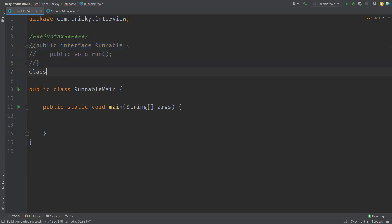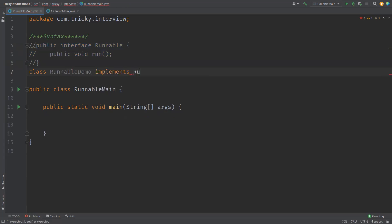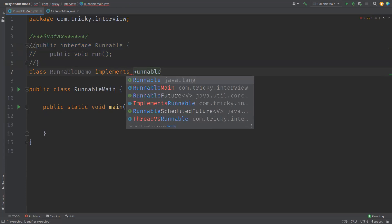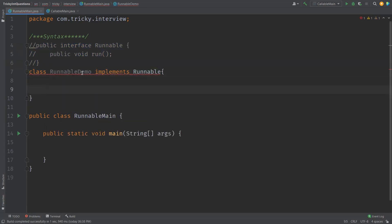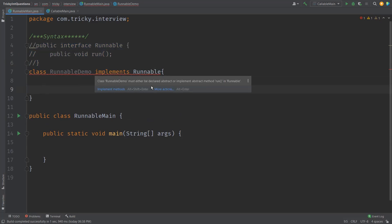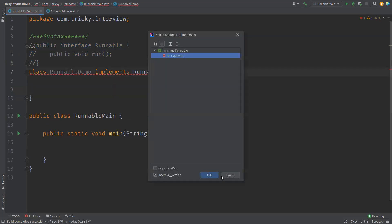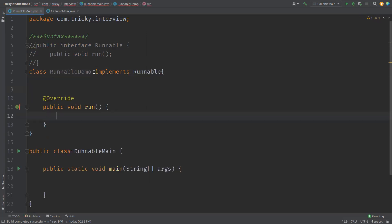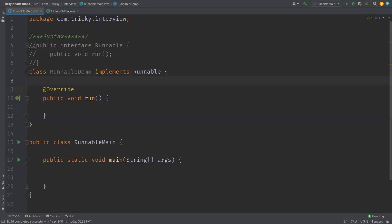Let us create a class. I'll name my class RunnableDemo, which implements the Runnable interface. When implementing Runnable, we have to override the only abstract method, run. Just click on implement methods — run is the only method inside the Runnable interface that we need to override.